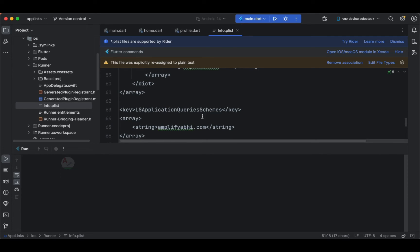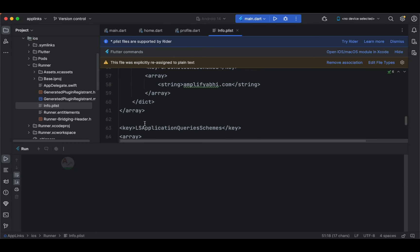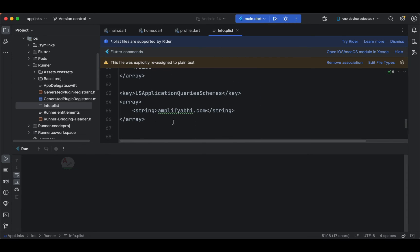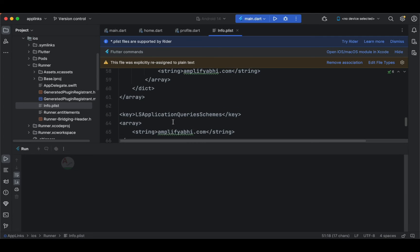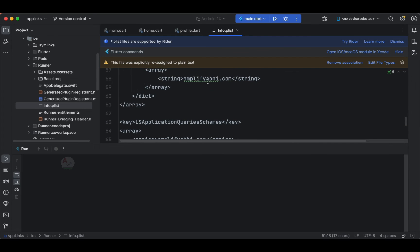The same schema is specified under the application query schema as well. From line 51 to line 66, this is the important implementation you need to add in your info.plist file. This is a basic implementation of deep linking in a Flutter-based iOS application. The domain is the most important thing — you can specify your own domain, or for testing purposes just use something like abc.com or example.com since we are testing at the IDE level.